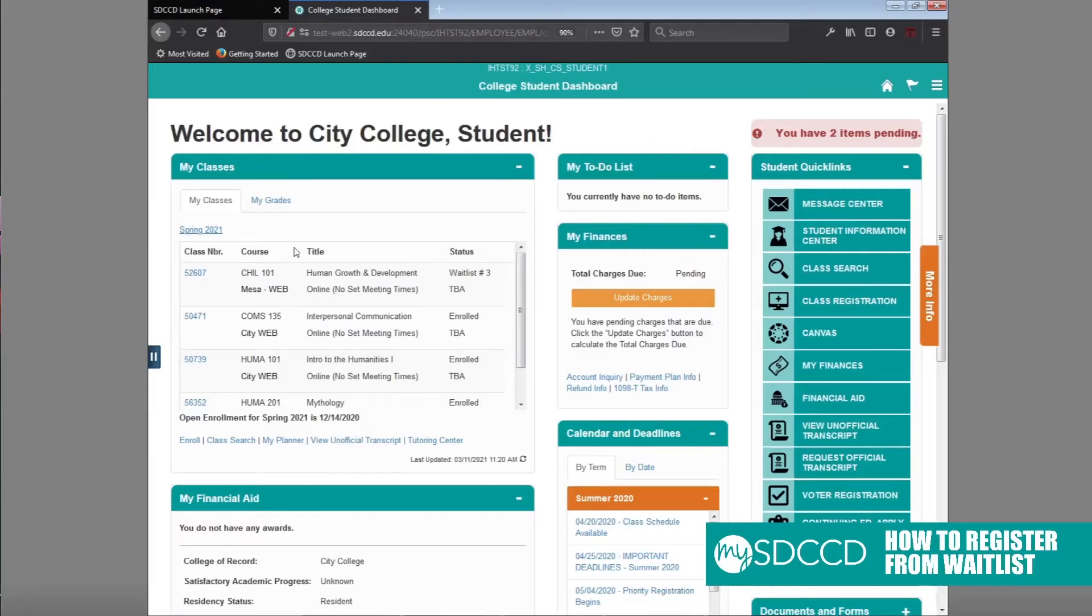So in this case, when I log in, I am on the waitlist for this Child Development 101 class.